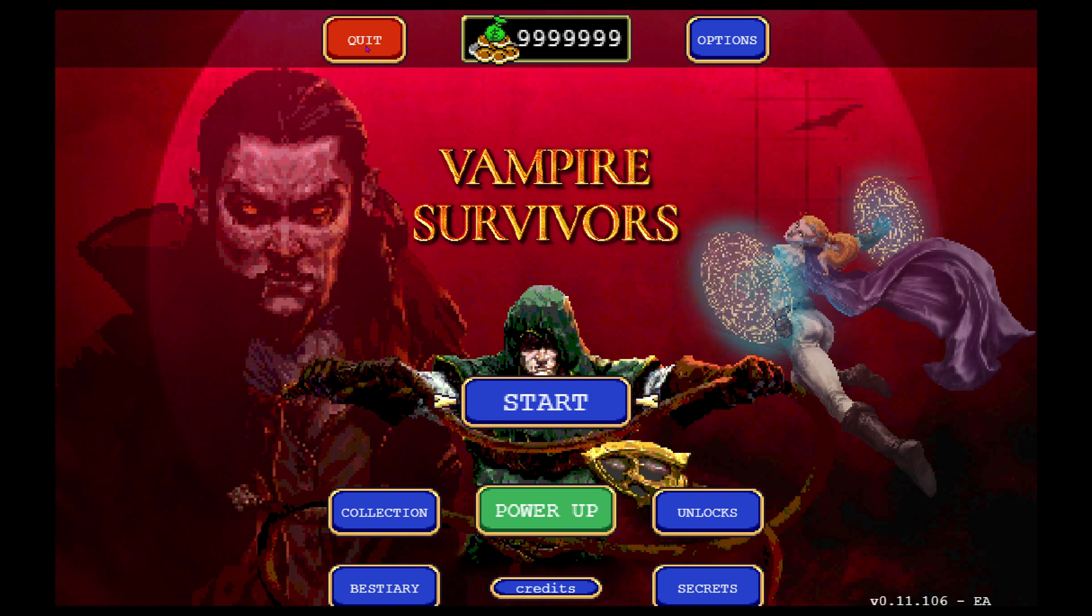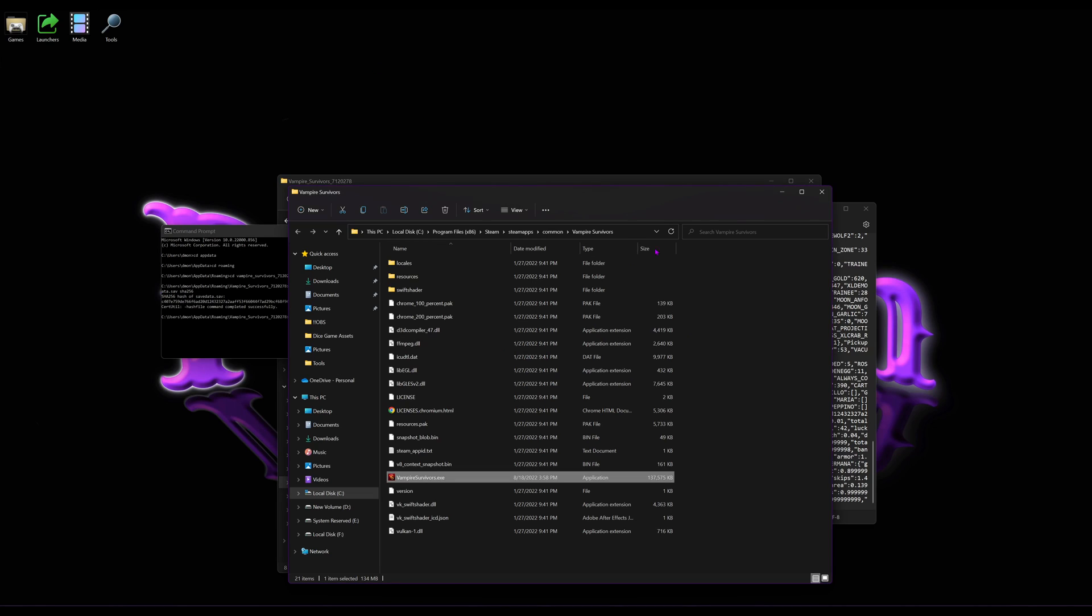That is how you edit the save game files for Vampire Survivors. I hadn't seen this anywhere else, so I thought I'd make a quick video about how to do it. And there you go. I will be adding more videos. This is my first video I've ever made. I'll be doing some Let's Plays and other things here soon. Peace out.